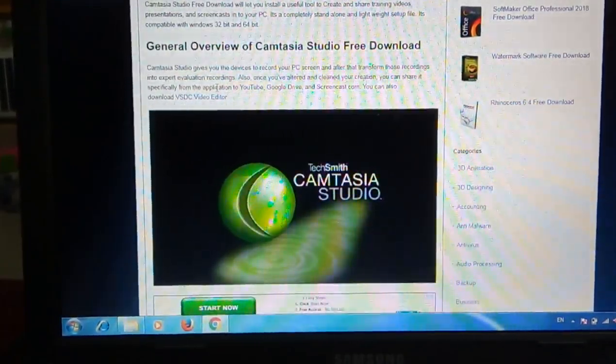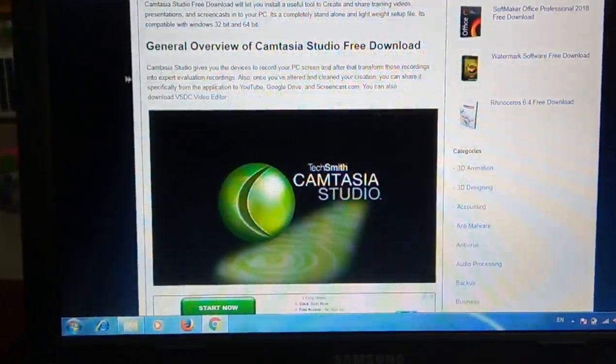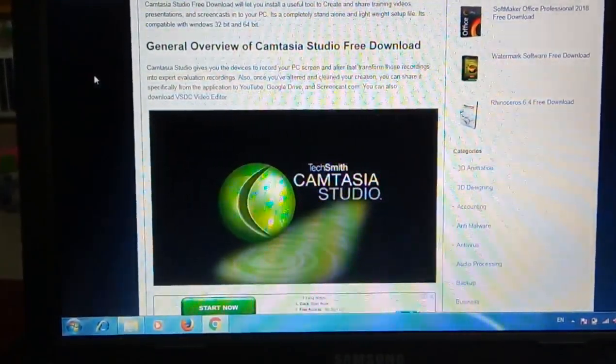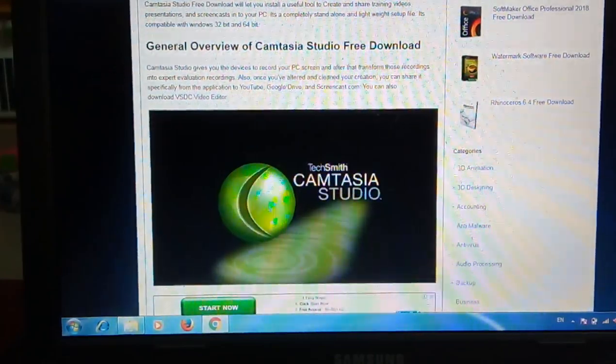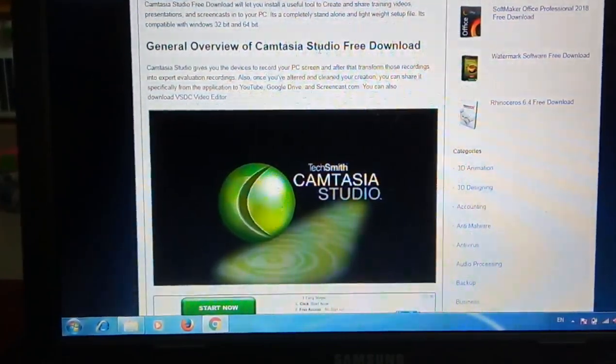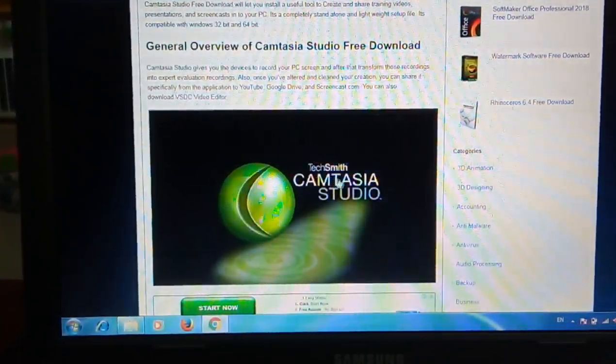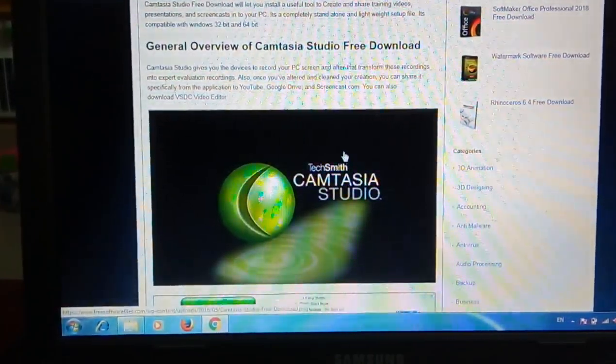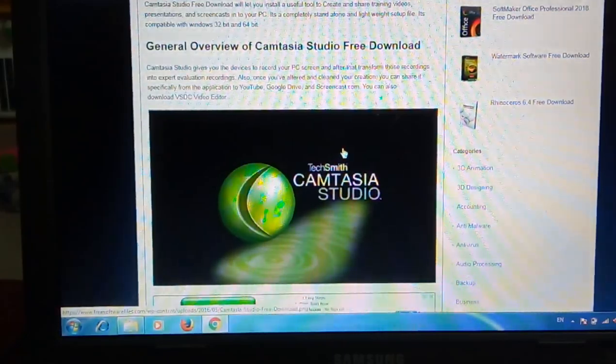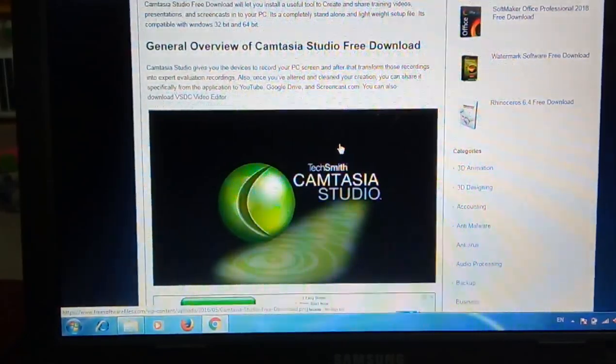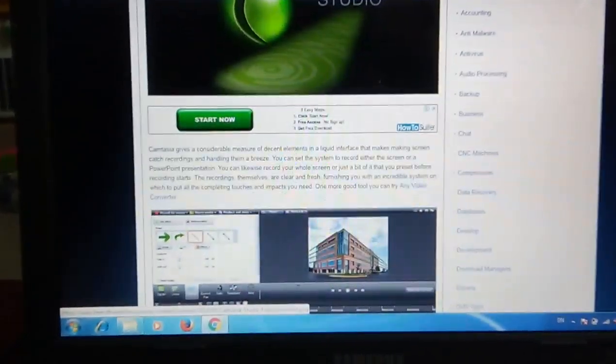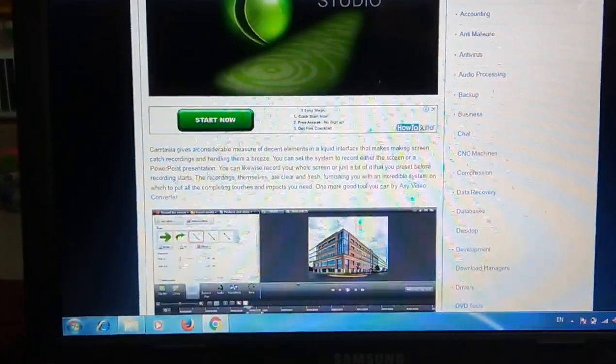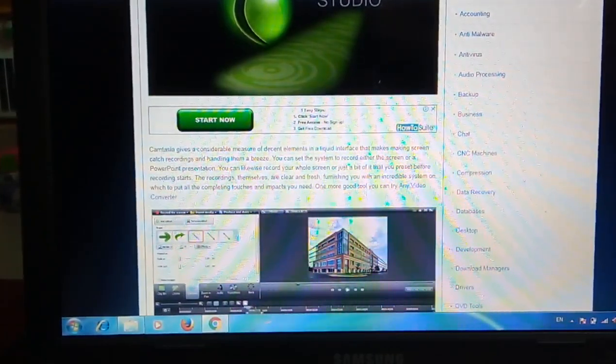Hi friends, good morning, welcome to my channel. In this section we're going to see how to install Camtasia Studio 8 for 32-bit operating system. This is the link which is given to you in the description.